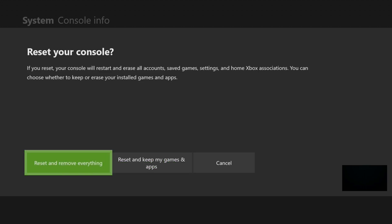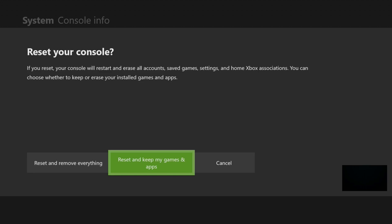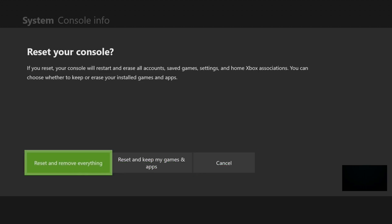Reset and Keep My Games and Apps - you can hit this one if you want to keep games and apps and stuff like that. But for the most part, if you're trying to sell your console, you want to go to this tab right here.